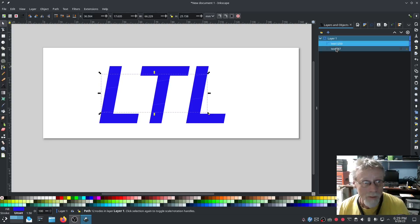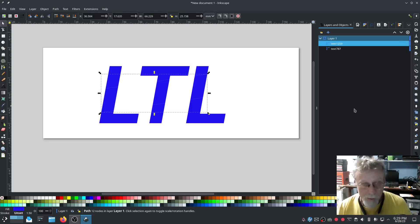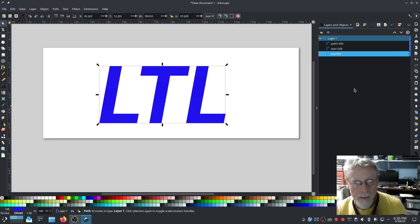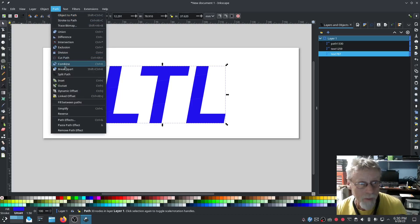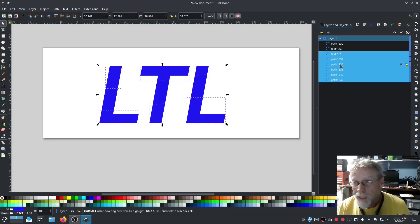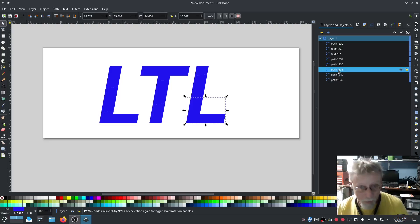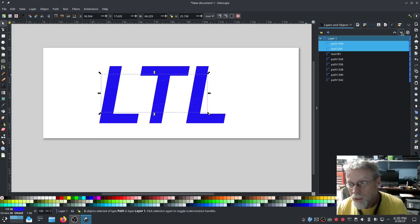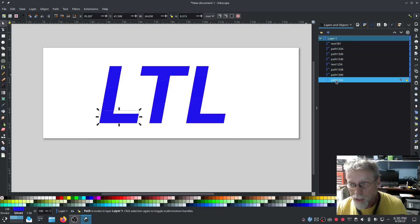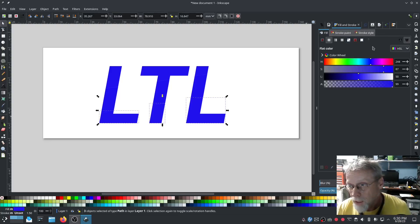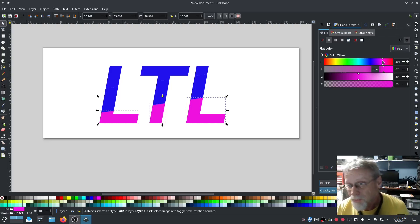Now we need to pick the intersection pieces, duplicate that, select the LTL text, go to Path and we're going to Break Apart. With that break apart, now we have six pieces — the bottom three are the bottom three pieces of the LTL and the top three are the top three pieces. I want these two to be in between. Now for the bottom three we're going to select another color from the color set.